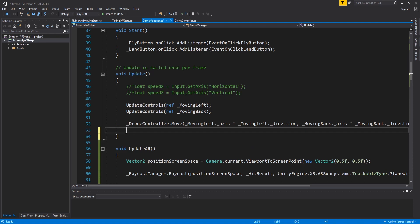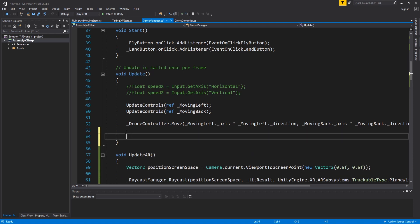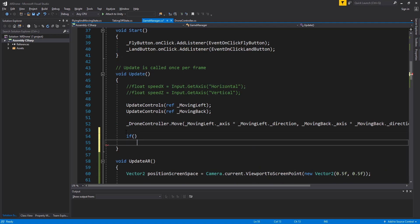Go to update and then add a call to updateAR. We will also have to make sure that we will only call this function when the drone is in idle state.